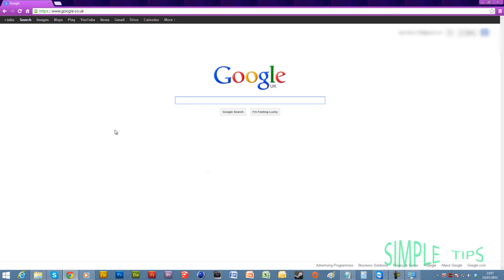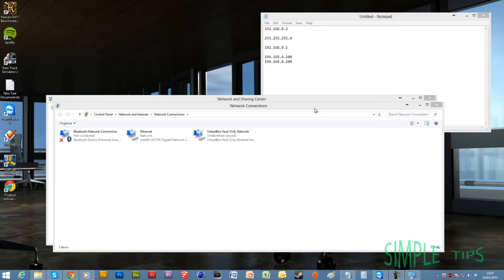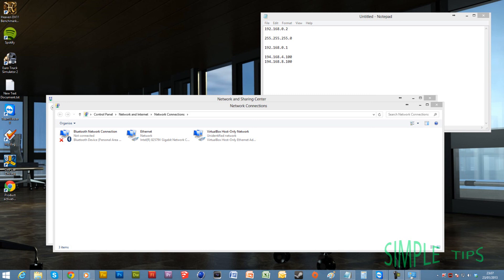You've successfully configured a static IP address.